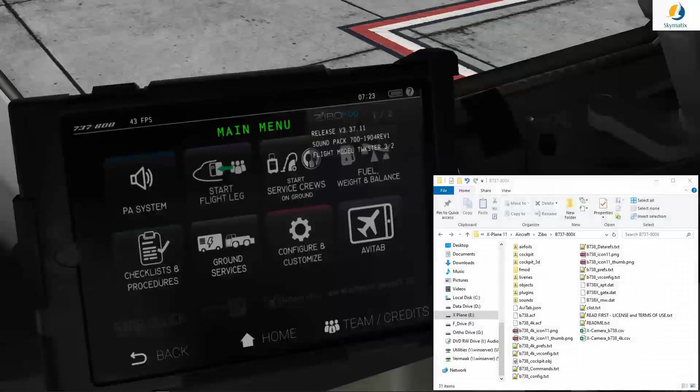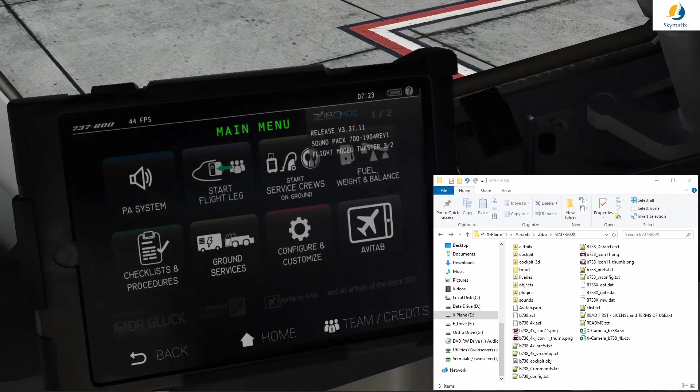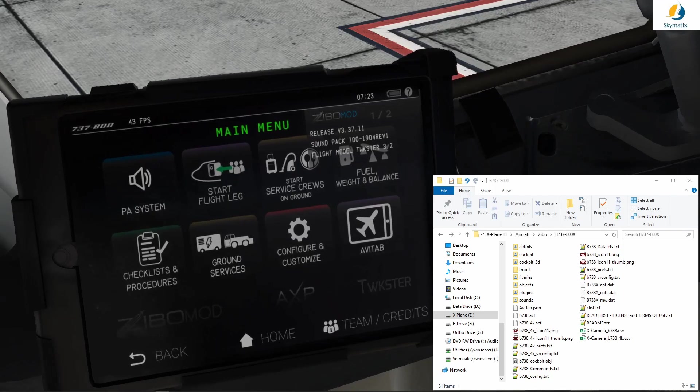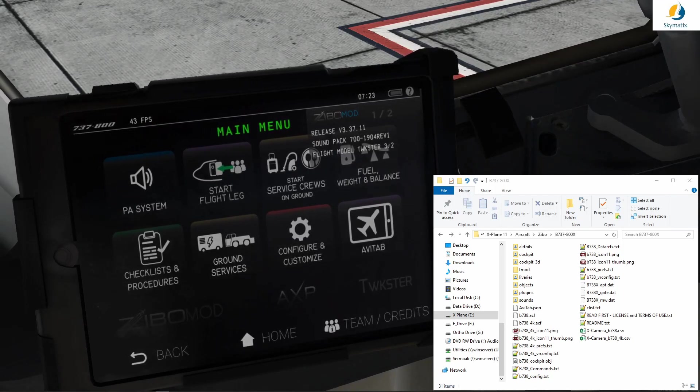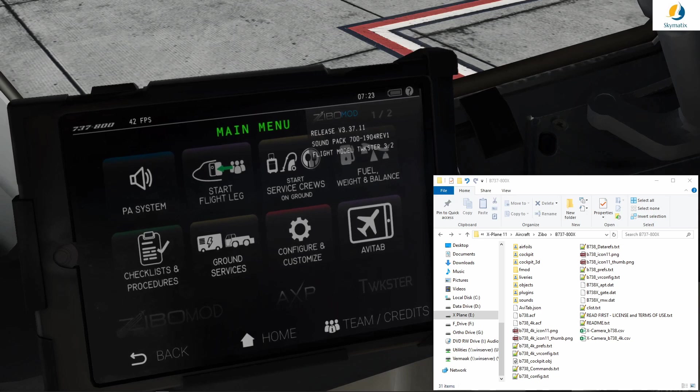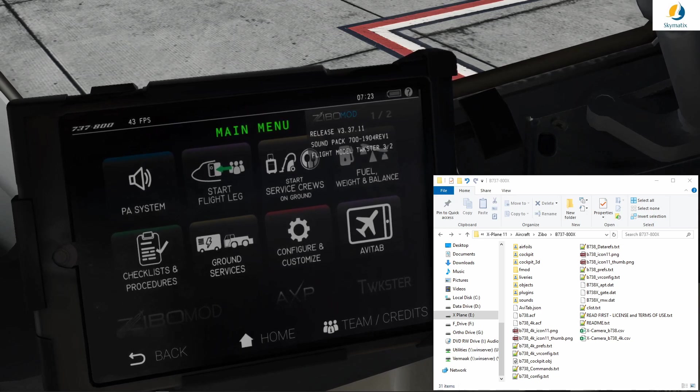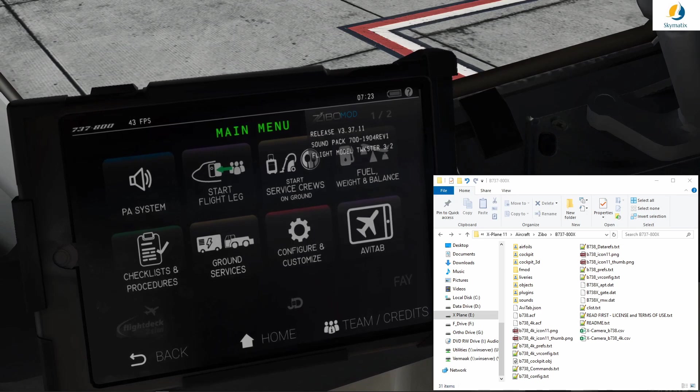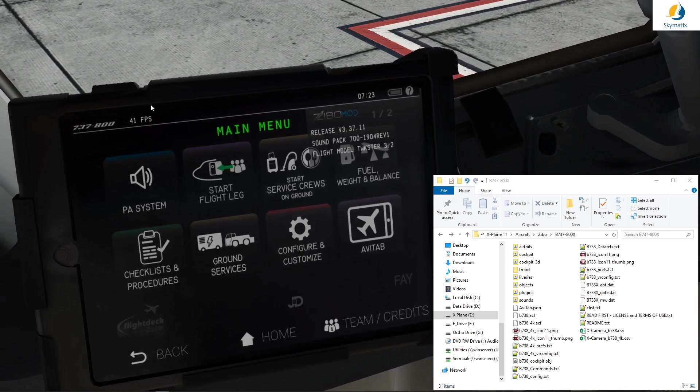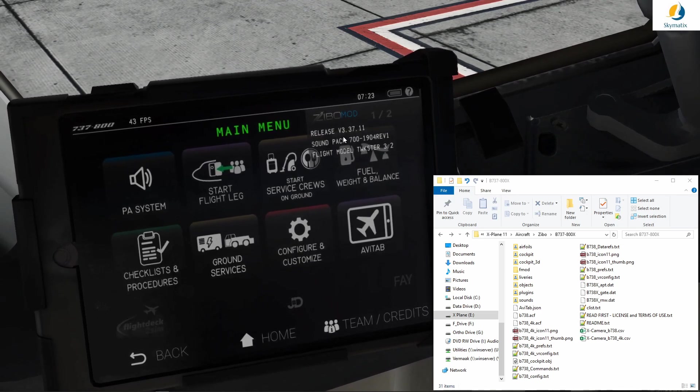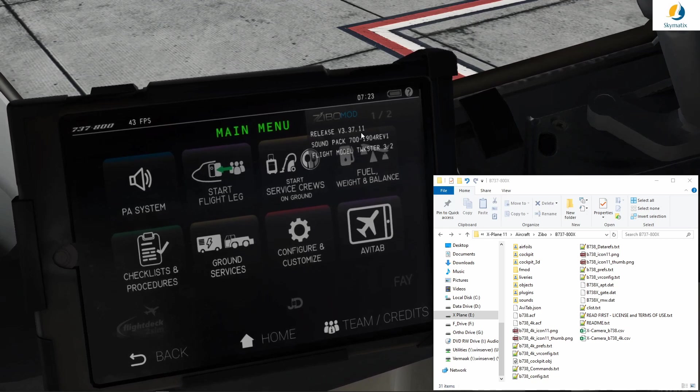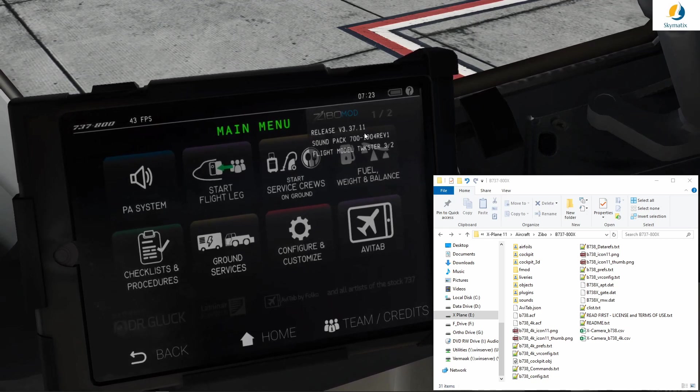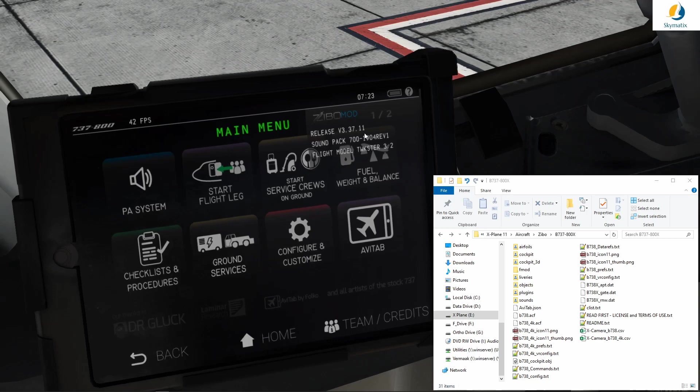Hello everybody and welcome to another tutorial. This one deals specifically with the ILS problem in X-Plane and the solution that Zebo has implemented to counter the problem. It is only valid from the Zebo mod version 3.3.7.11, as you can see on screen.